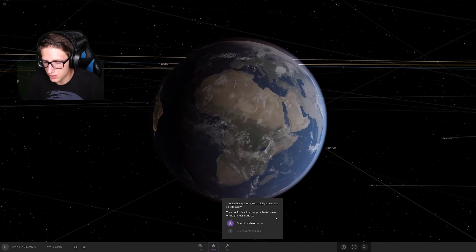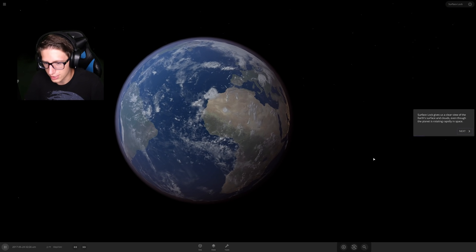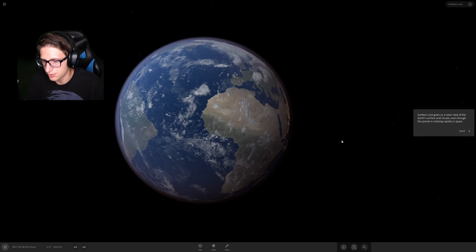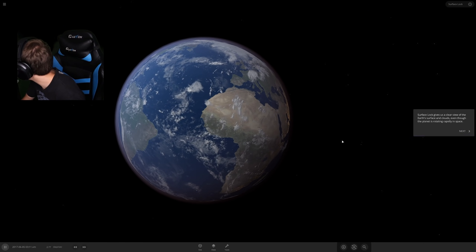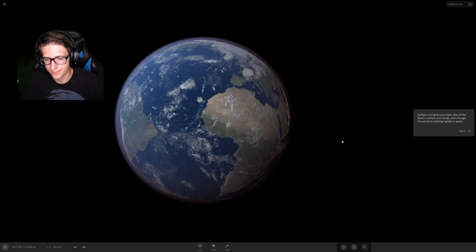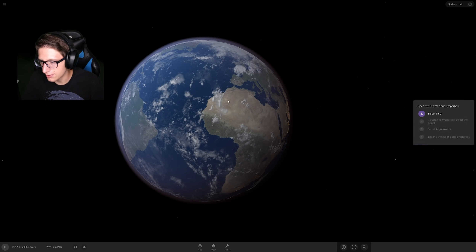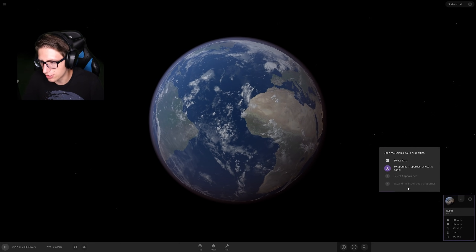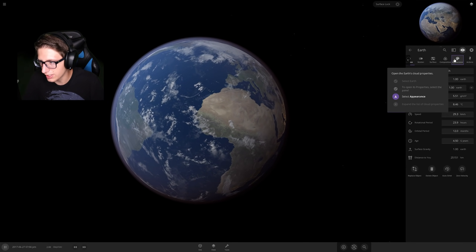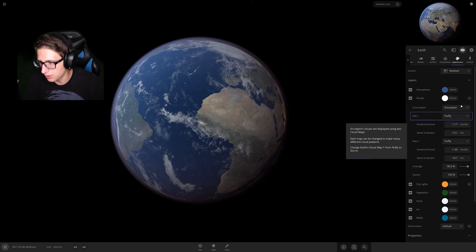The Earth is spinning too quickly, so surface lock. Beautiful. Now we're just looking at the surface as if it was unmoving. Let's select Earth, open the properties, select Appearance, and then expand the cloud section.